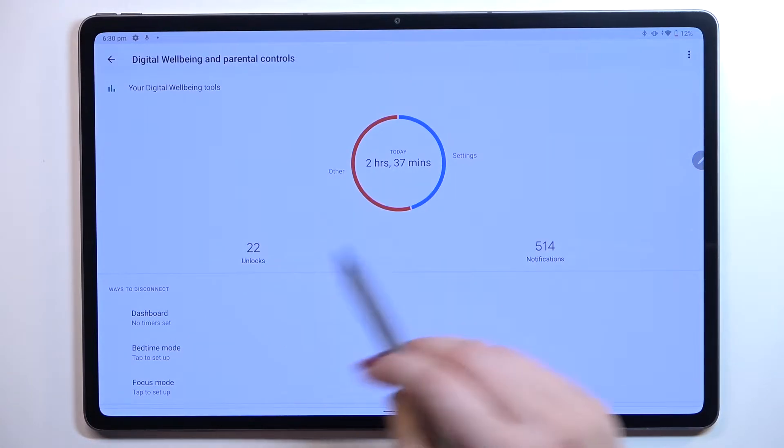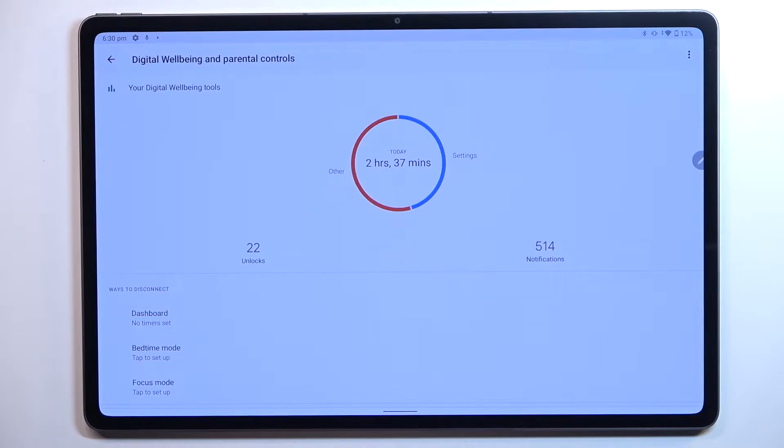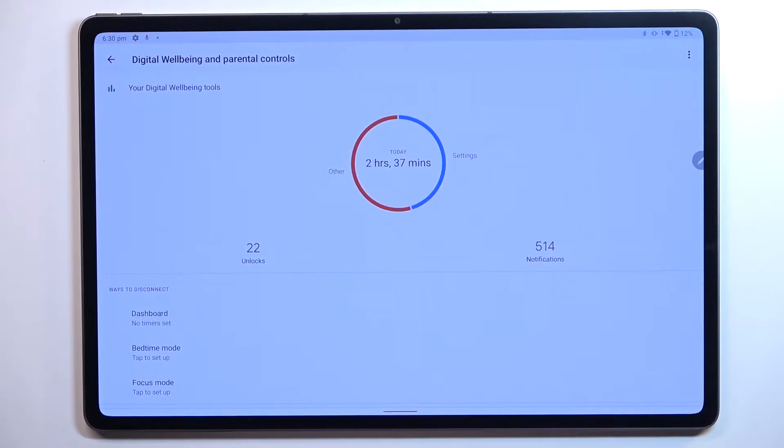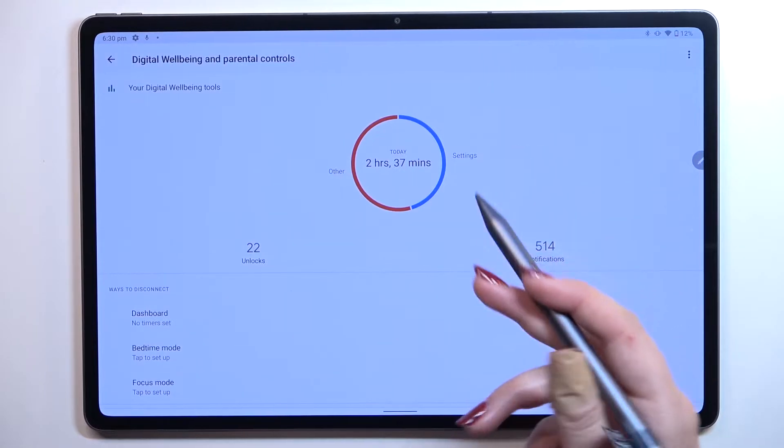Right here we've got the unlocks count and notifications. If you'd like to check further details you can either tap right in the middle of this graph or on particular apps.